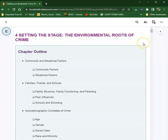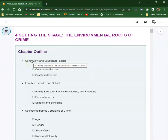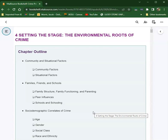Chapter four is going to be talking about the environmental roots of crime - really community and situational factors. As we get into that, we'll look at families, friends, and schools. These are important topics when you're talking about causes of crime, because if you remember back to our crime triangle, the whole point of that triangle is to simplify your work as a crime prevention expert to be able to attack one or even two of those components of the crime triangle.